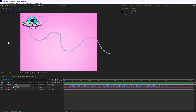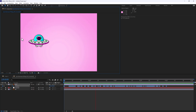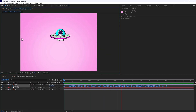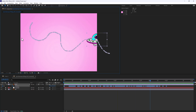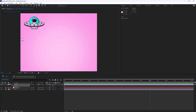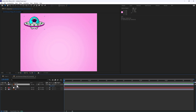Now one major thing you'll see off the bat is it's pretty choppy. So it worked but it's not exactly what we want. Let's Ctrl+Z and undo that and go back to our Motion Sketch panel and try that again.